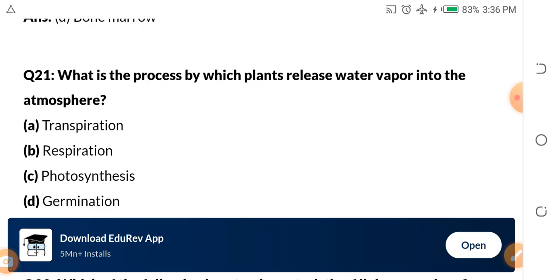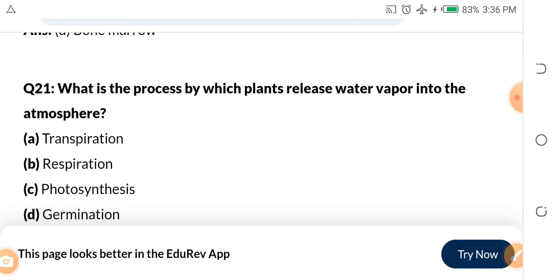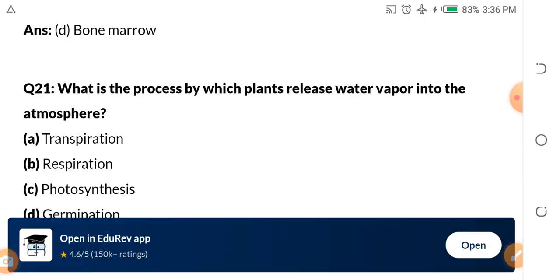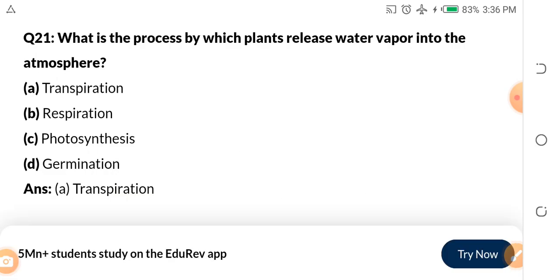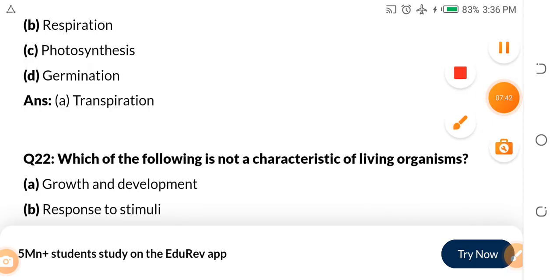Question 21: What is the process by which plants release water vapor into the atmosphere? The options are transpiration, respiration, photosynthesis, and germination. Whenever it comes to plants releasing water to the atmosphere, it is called transpiration. As the sun is shining, it draws water from plants — their leaves and their bark. That process is called transpiration.